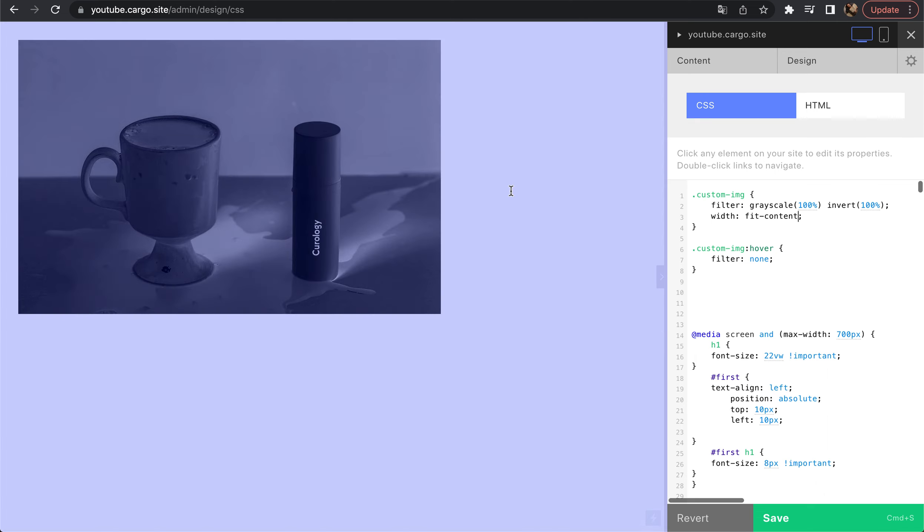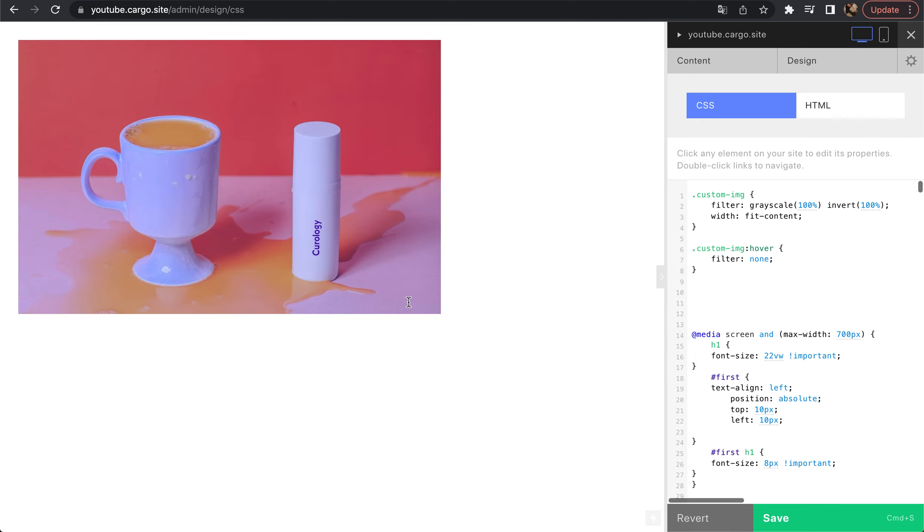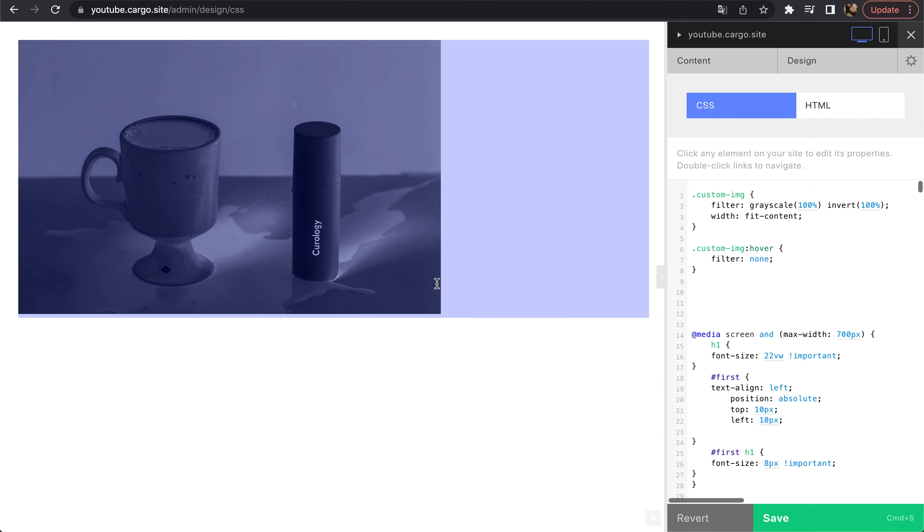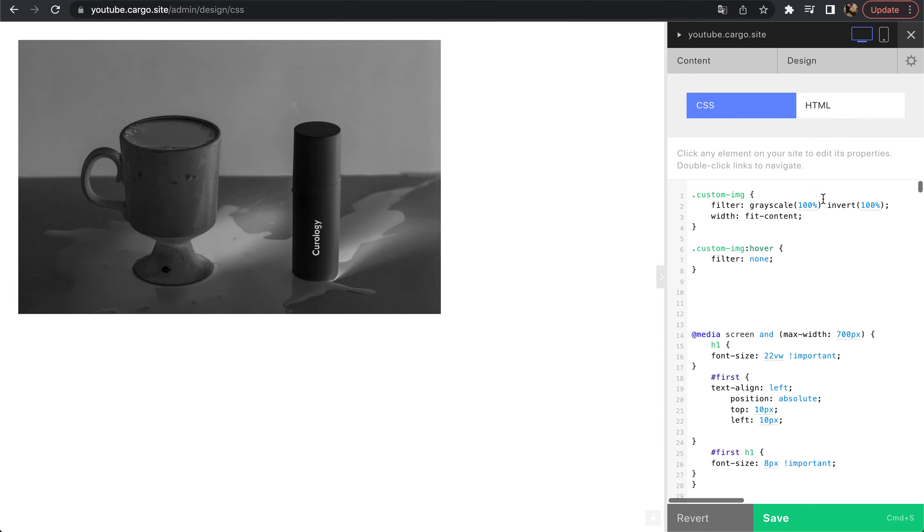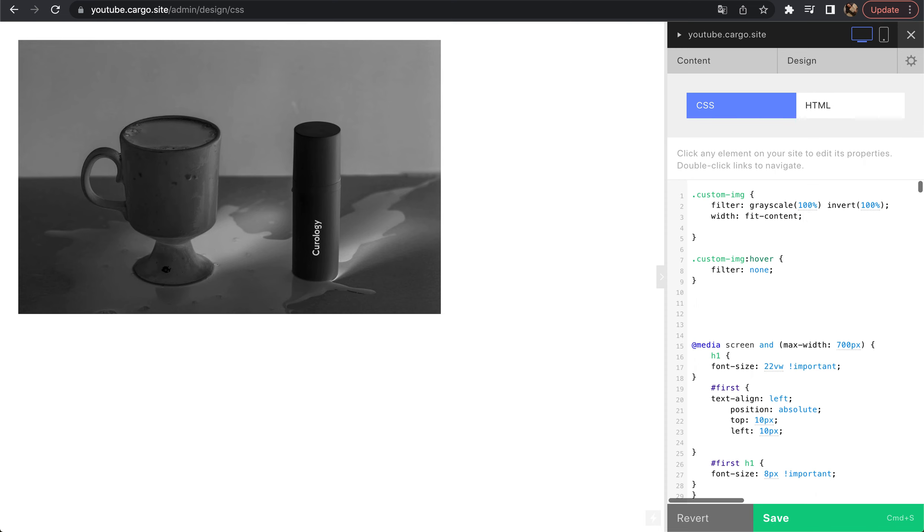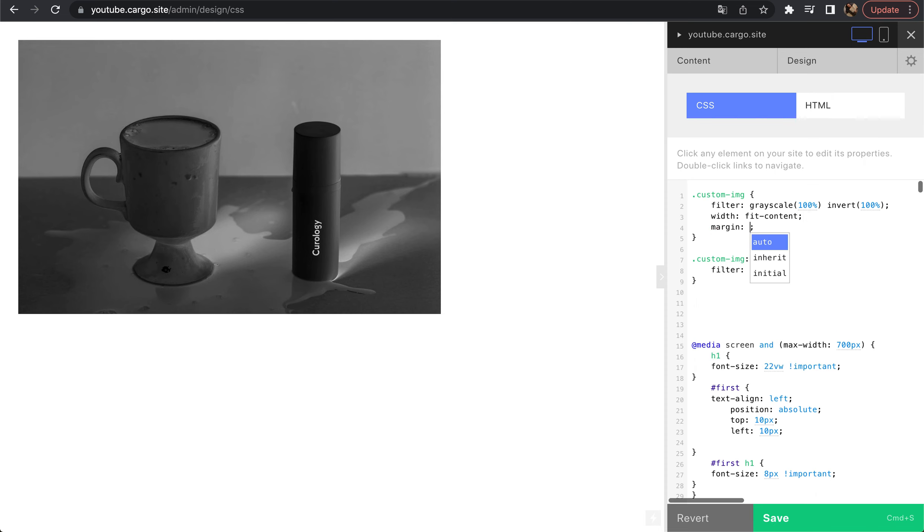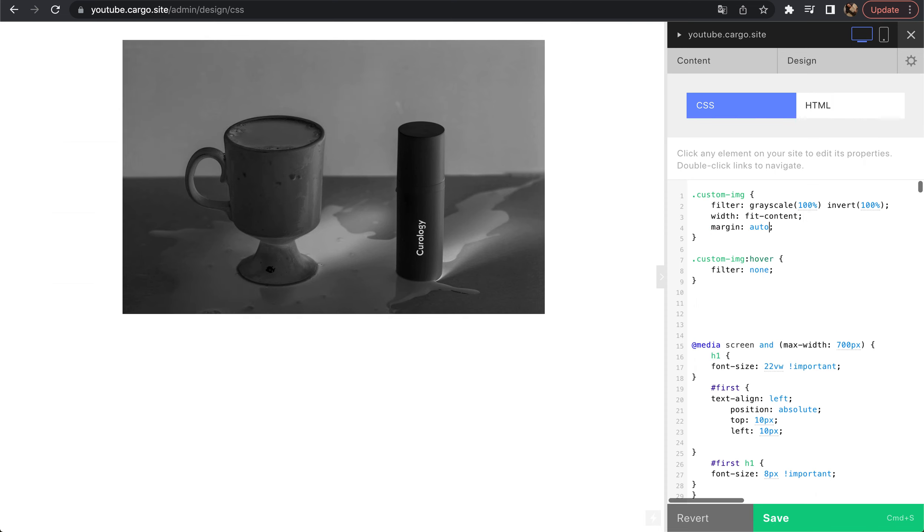Now when you hover this area nothing changes, and when you hover an image it works how we want it to be. To make it centered once again, let's say margin auto. Now it's centered.